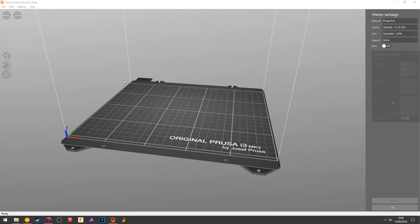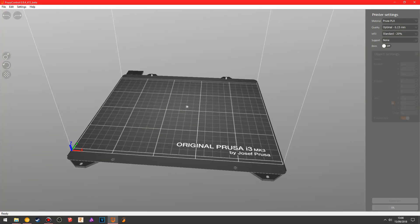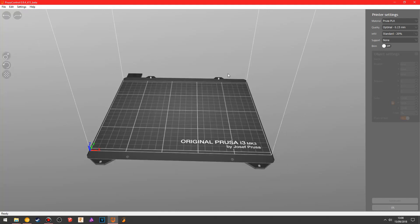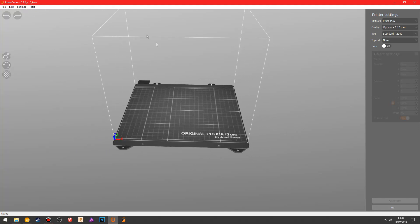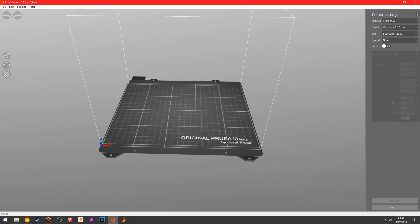I've opened up Prusa Control, this is what you see. This is the Prusa i3 Mark III print bed, and it shows you the area that you can print here, and it even shows you like a skybox of where you can print, so anything within this box is game for print.